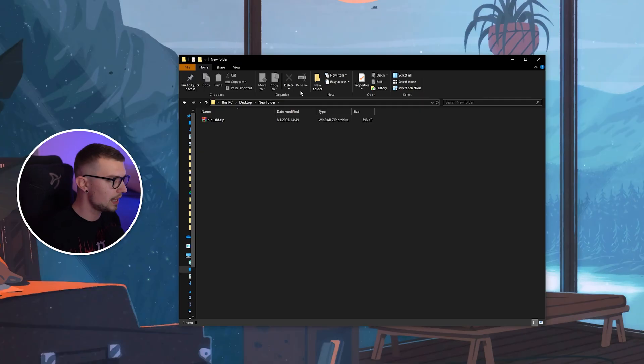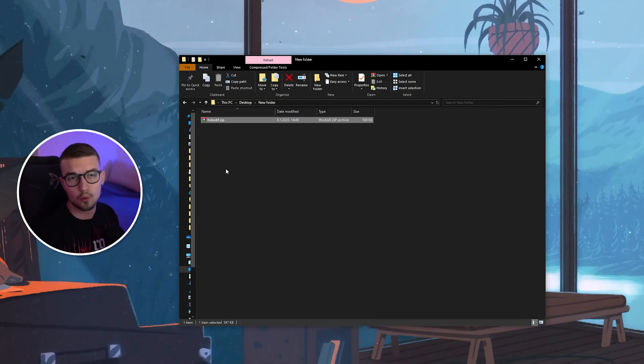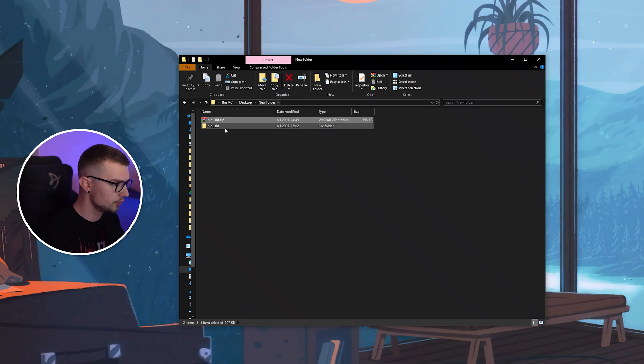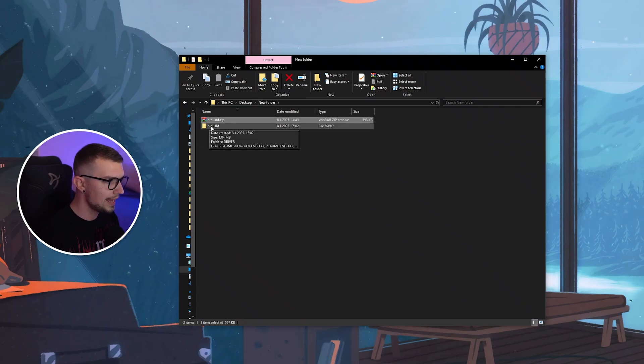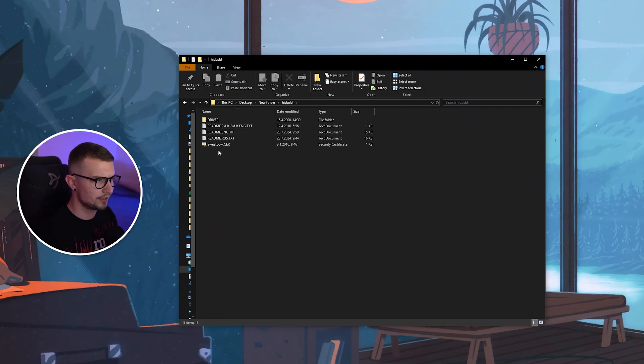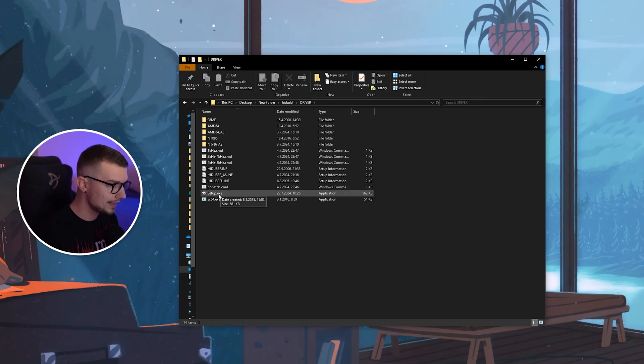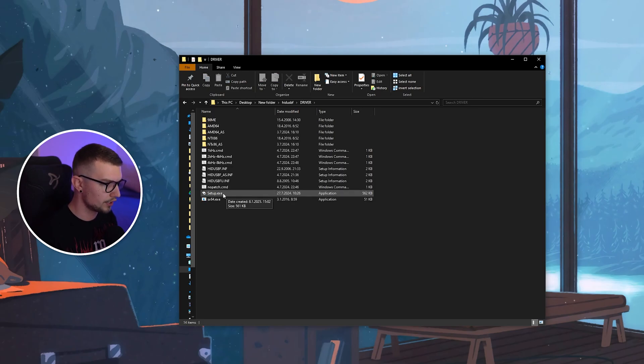We have this zip file right over here. You can simply extract it using WinRAR or 7-Zip or whatever you use. Extract it right over here, and now you will see a bunch of different text, a bunch of different files. You go to the driver, and then you go into the setup right over here.